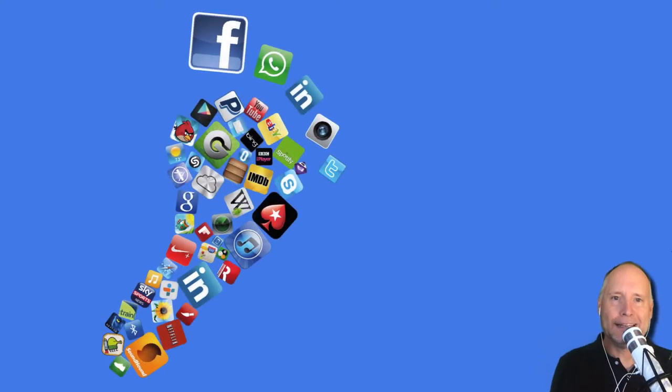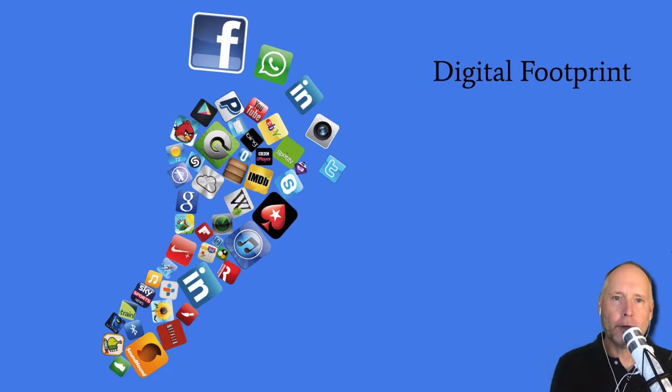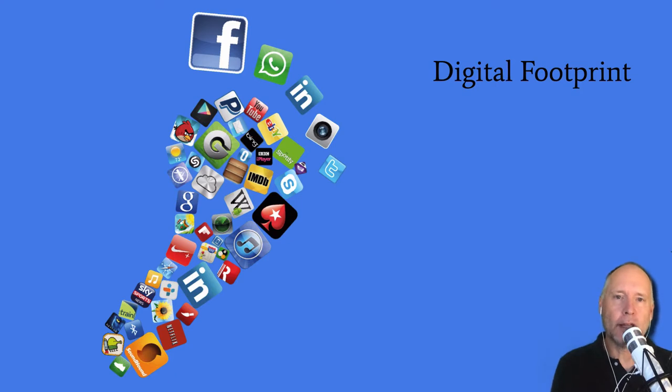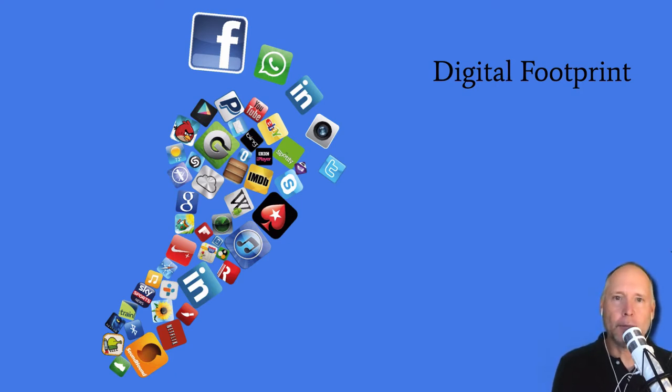Let's talk now about your digital footprint. Your digital footprint is what is left behind by you after you've been online. So if you're using Instagram or Snapchat or whatever, and you take pictures and post them on Facebook,